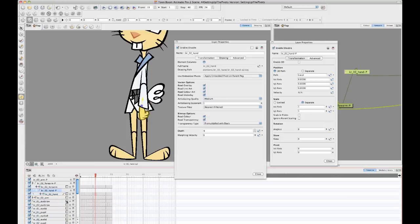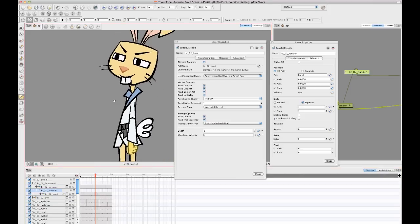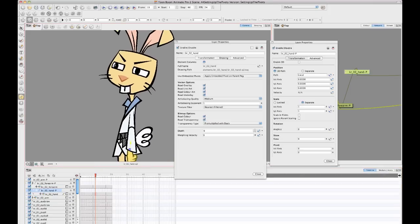So, for example, when you're doing the head, when you're doing a rig on your head, you're probably going to have one rig for the facial features. So there'll be one peg layer that will have connected to it the nose.